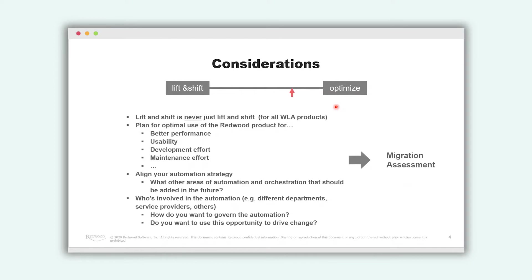And these all points we can address in our migration assessment. This is a tool that we have developed together with our consultants, with our development and with our salespeople and also our customers. To have a plan for the migration project and to have the best vision for you.